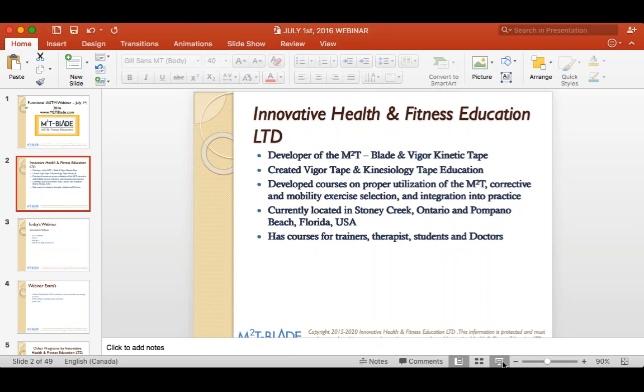So what do you think IASTM is and how can it be incorporated into your practice? If you know what it is, write it in the box. I just want to know where everybody is knowledge-wise with instrument-assisted soft tissue mobilization.